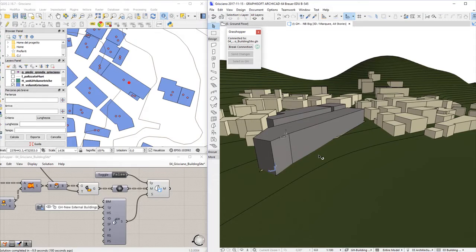In other words, the GIS data of an entire settlement may be processed by the algorithmic definition of Grasshopper, which will generate the BIM-based master plan in ArchiCAD as an output, automatically. The ArchiCAD 3D window on the right side of the screen displays the terrain as well as all the building volumes that were acquired from the GIS database.